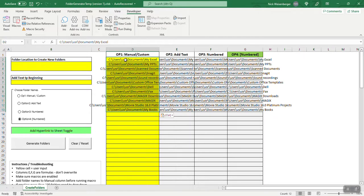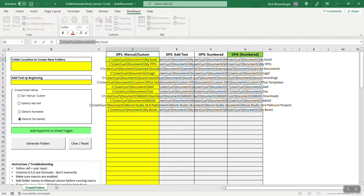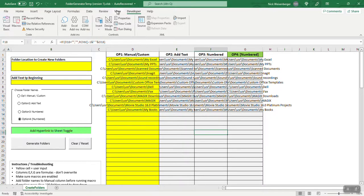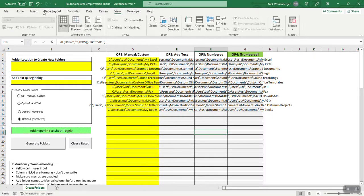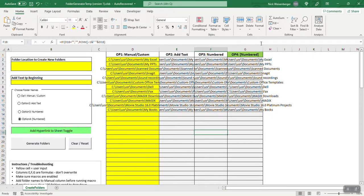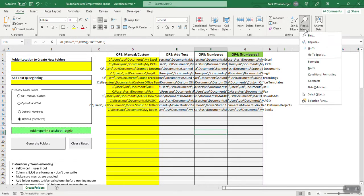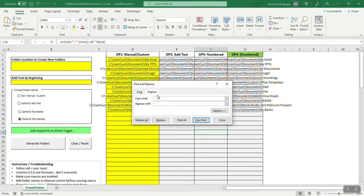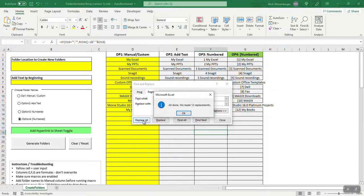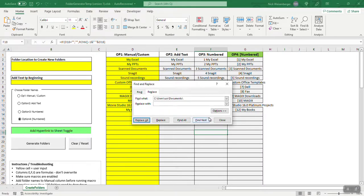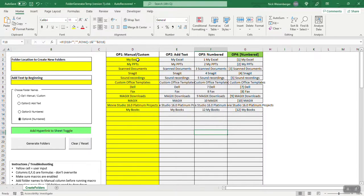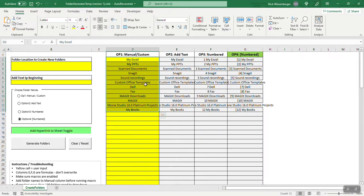So now they're all in here, but we don't want the path. We just want the name so you can select the path. And then you go to replace, so find the path, replace with nothing, replace all, made 12 replacements. Boom. There is your folder names.